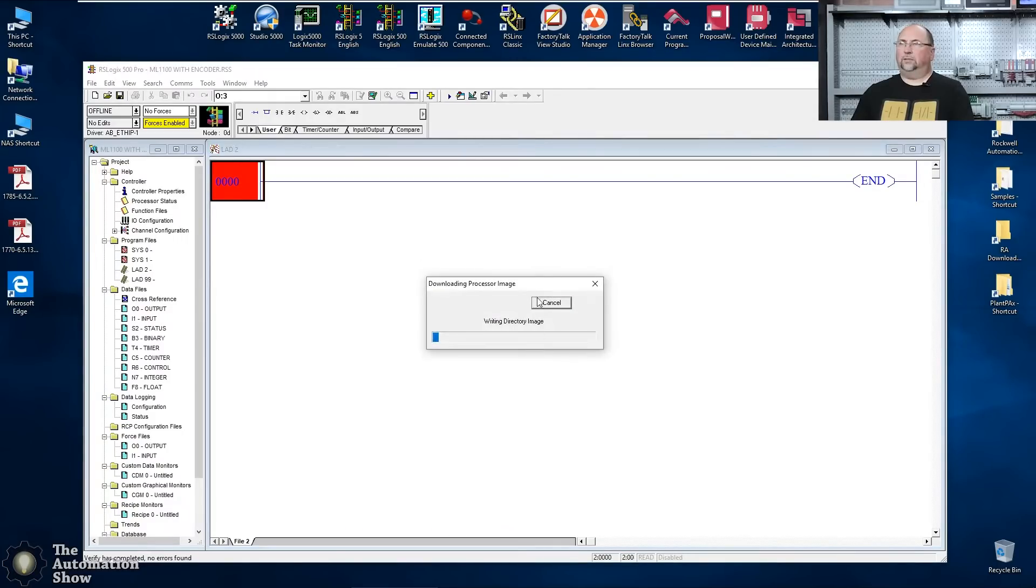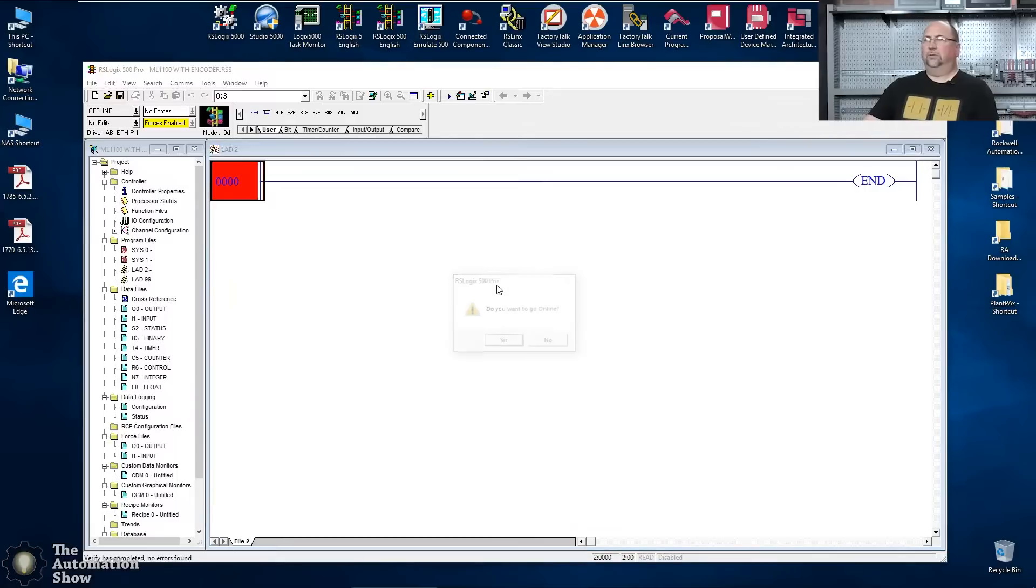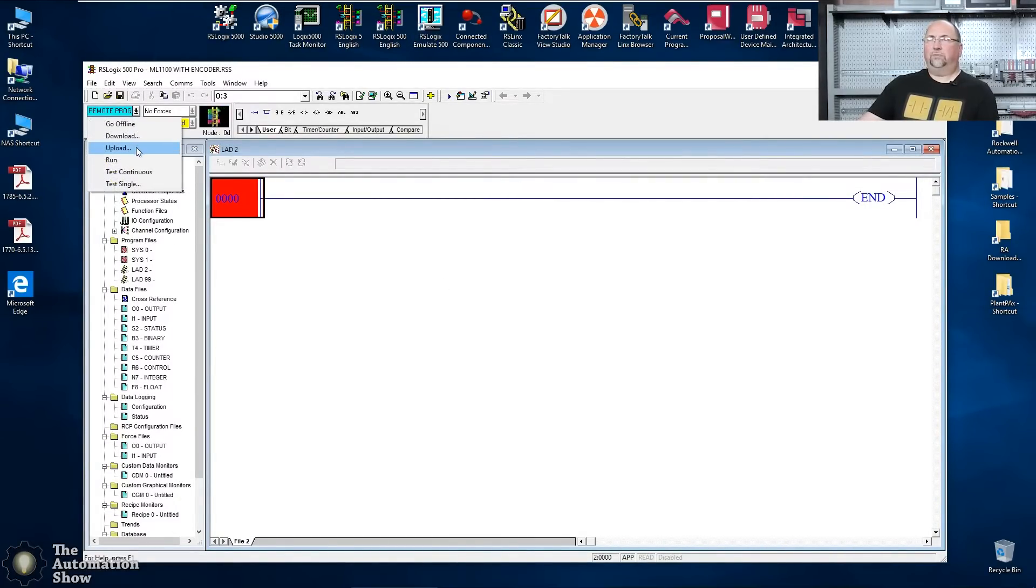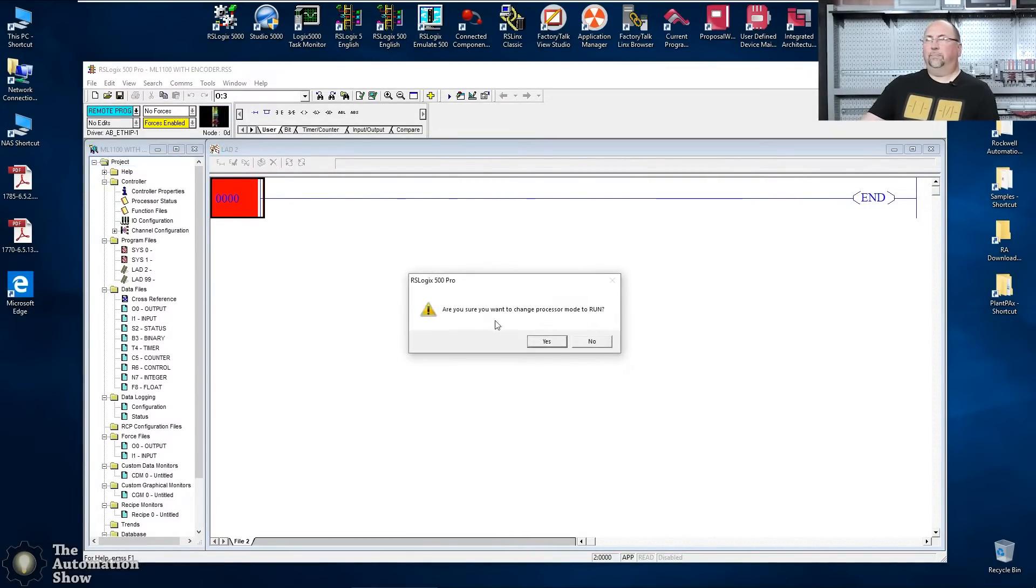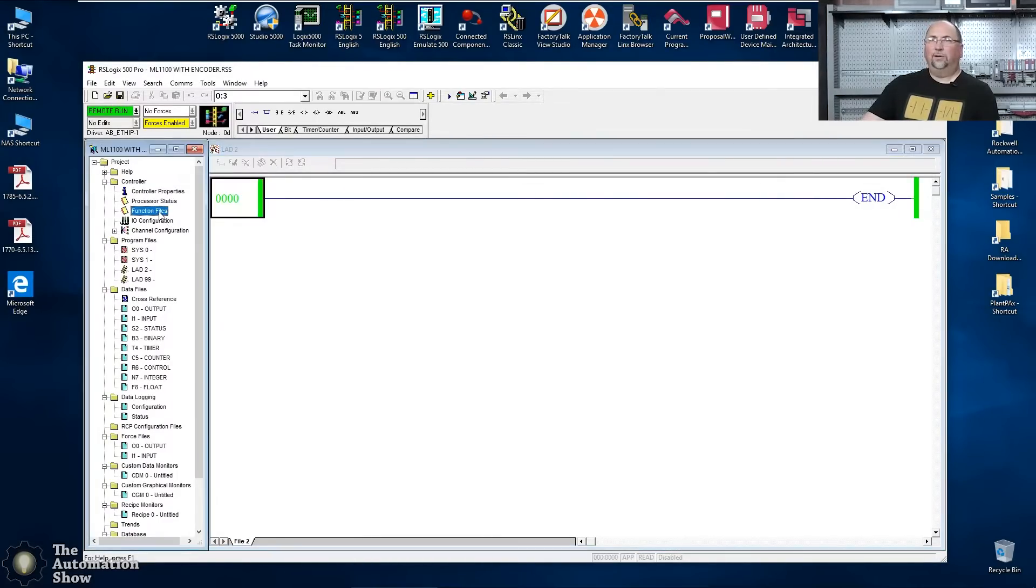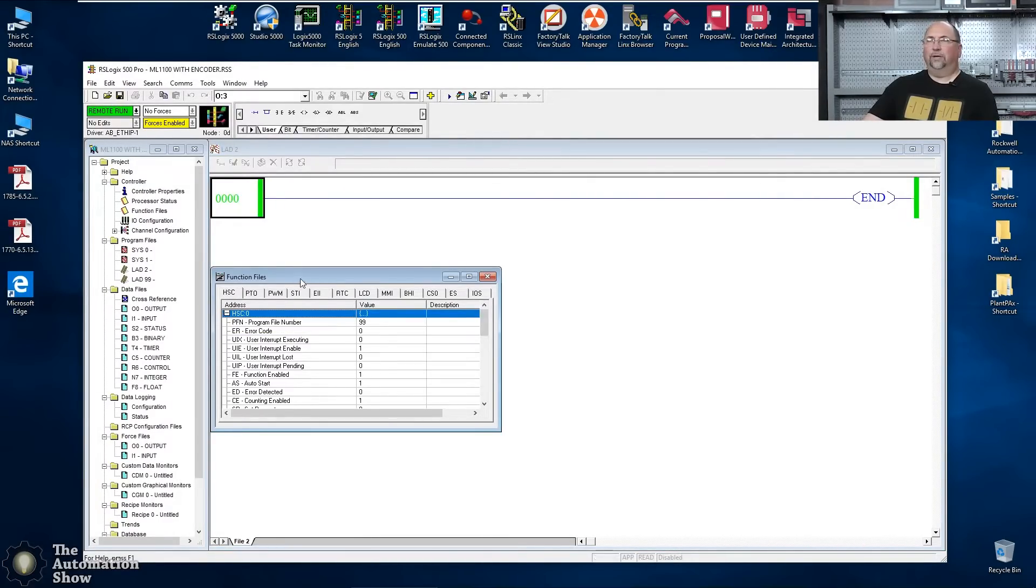And now let's save and we'll download this. Yes. Again, we're doing this on the bench, so we don't have to worry about affecting production. All right. So we'll put her in the run mode. Let's see if she faults this time. No, she's happy. That's good.